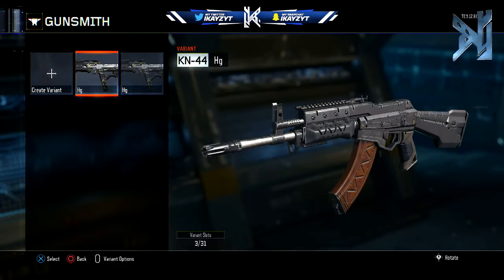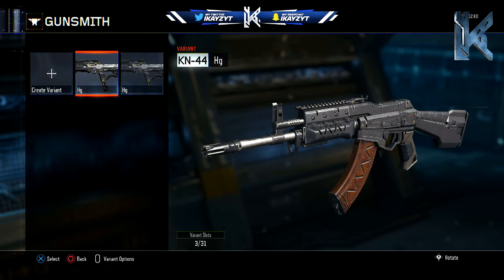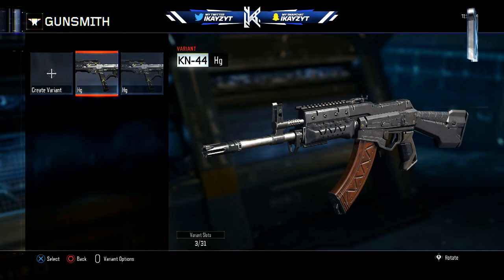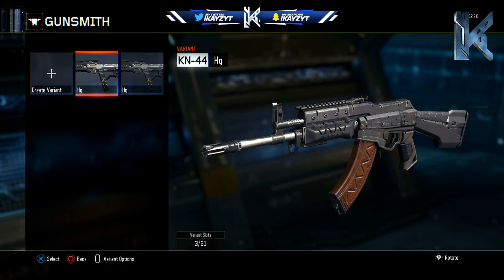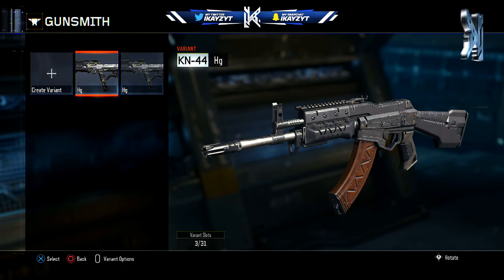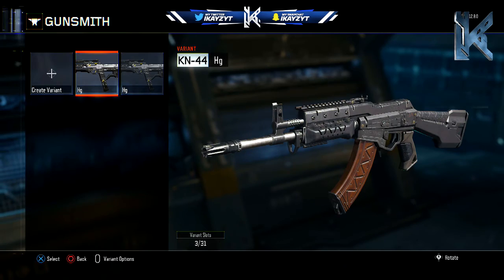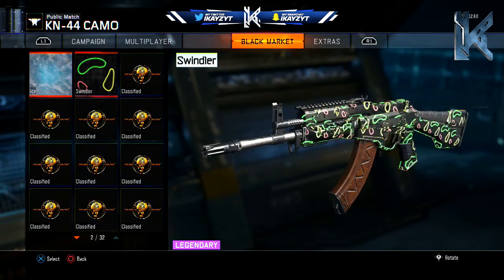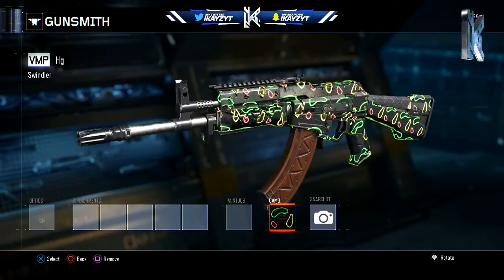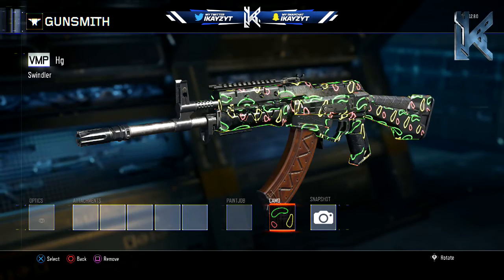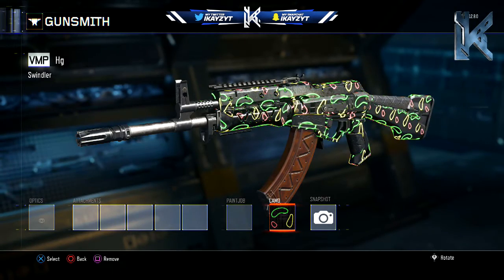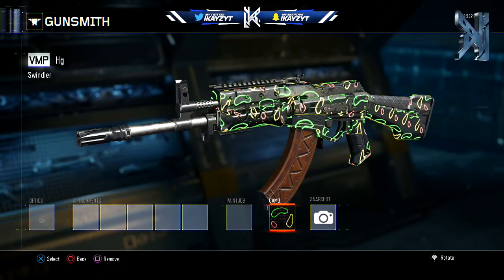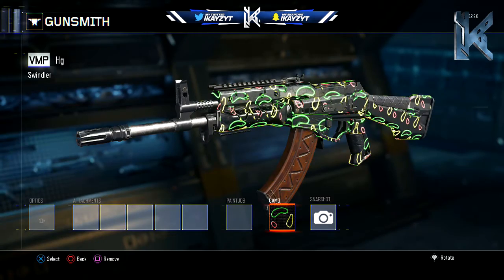This is the now-created thing. As you can see on the left side, it shows the VMP but it has the KN-44. Then you can press it, go to camo, and put the Swindler camo on. It shows the KN-44, but if you look on the left side, it has the VMP and it says Swindler.